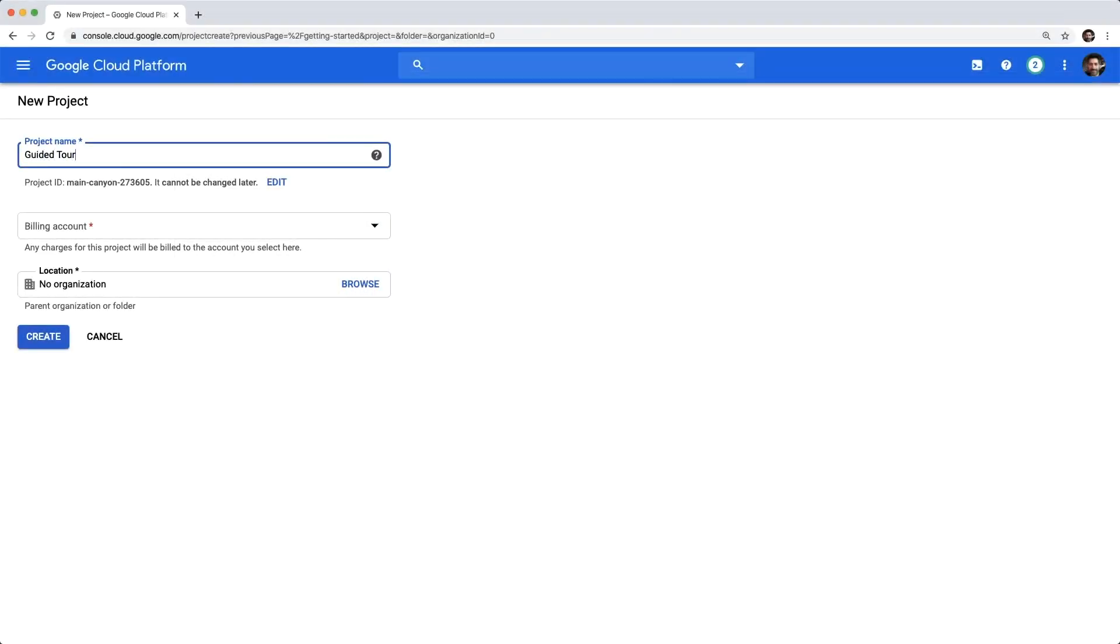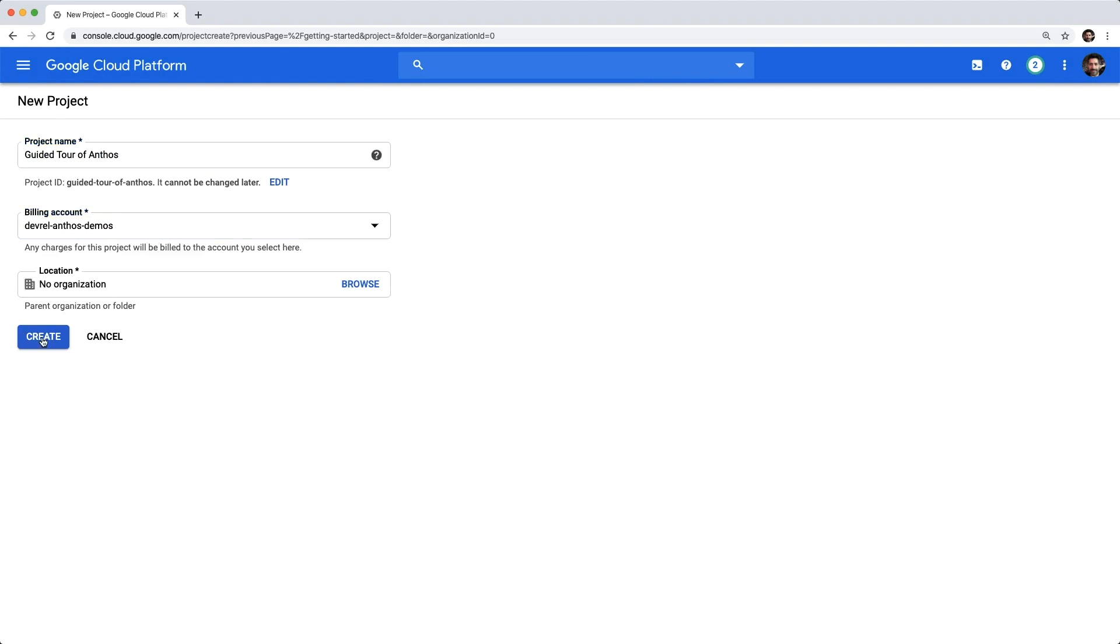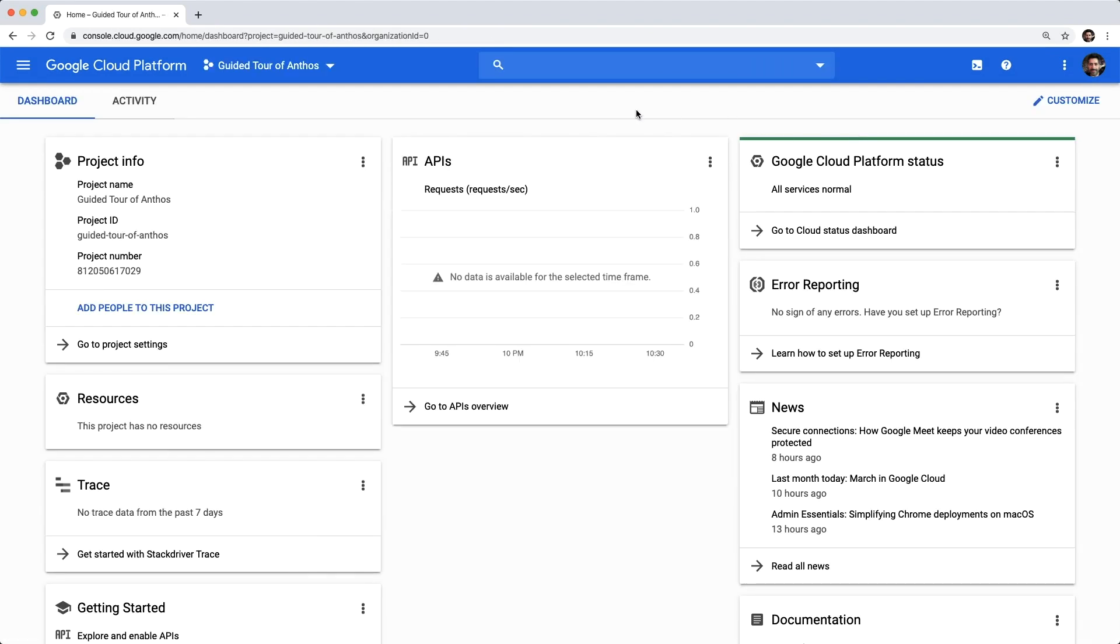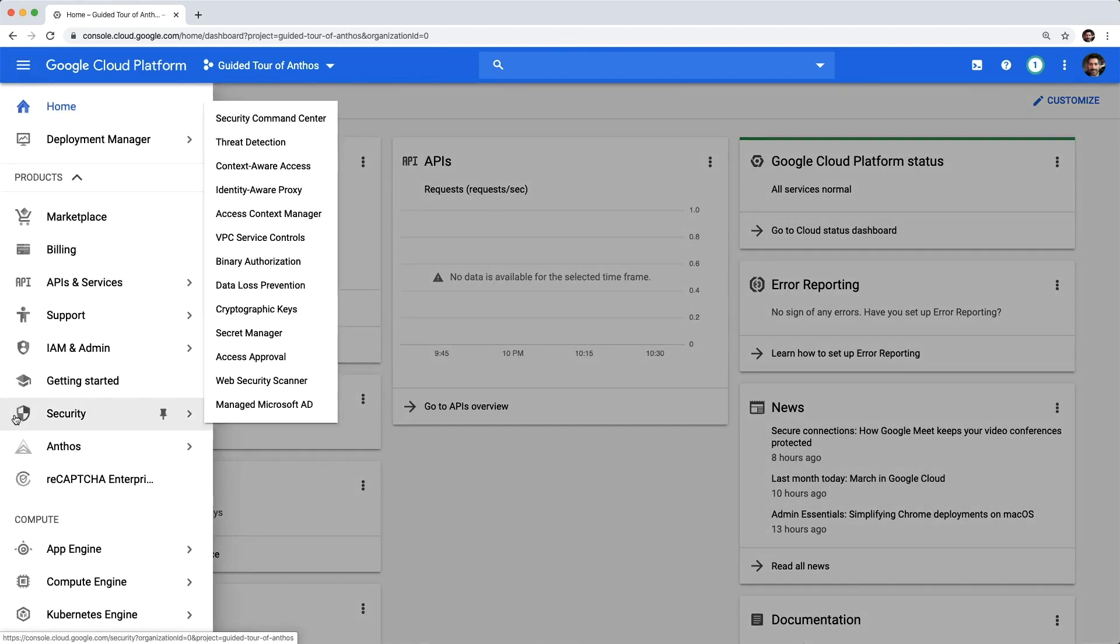Let's dive right in. We need a project for the services and resources that the Anthos sample deployment will use or create. For this tour, we'll start with a new one, and then let's navigate to the Anthos dashboard.